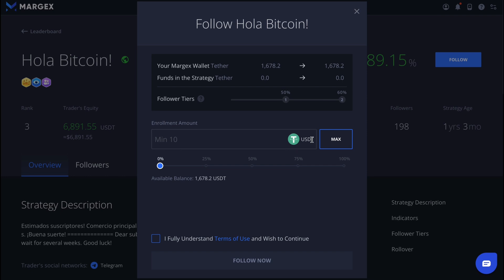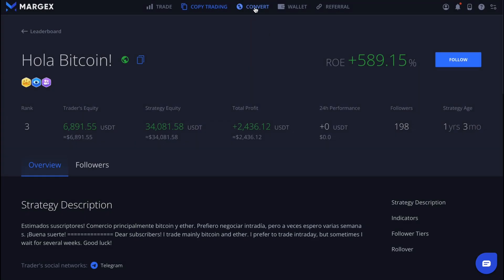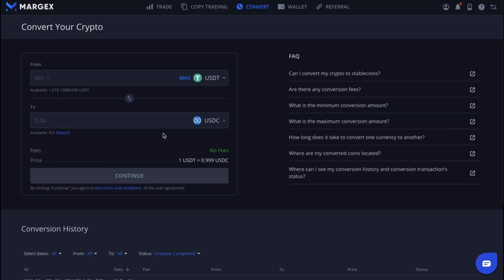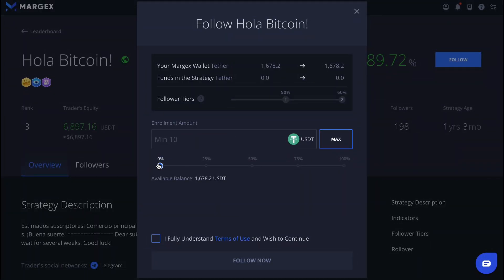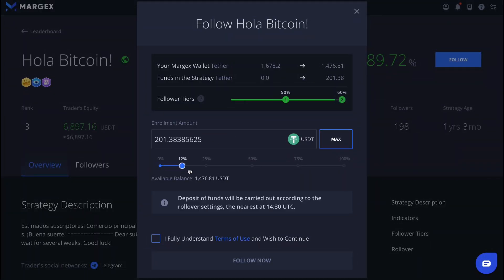Now you should pay attention to his entry threshold, as every copy trader has a different one, as well as different collateral requirements. In this case it's 10 USDT. If you don't have enough USDT but only BTC or another currency, you can use our fast and convenient zero-fee converter, which we explained in detail in a previous video.